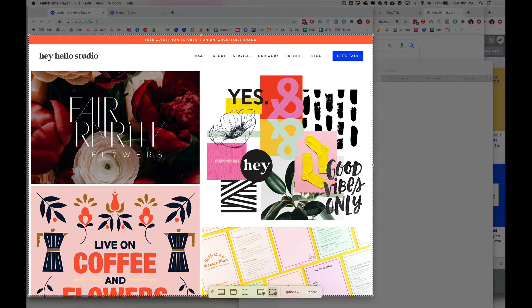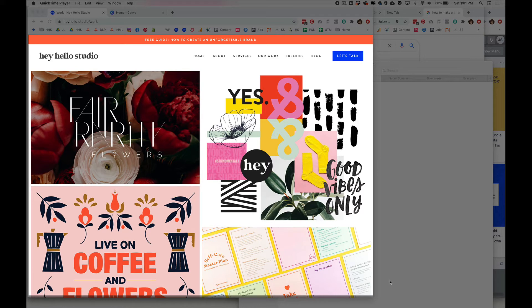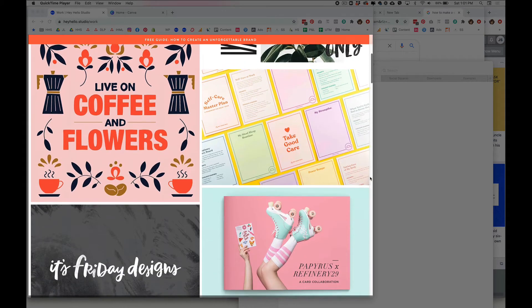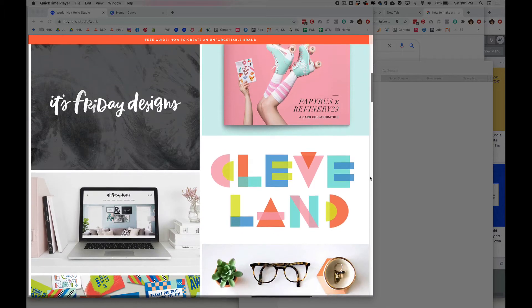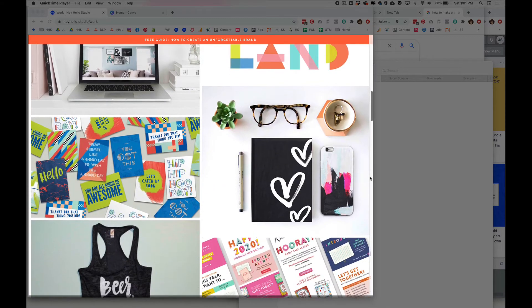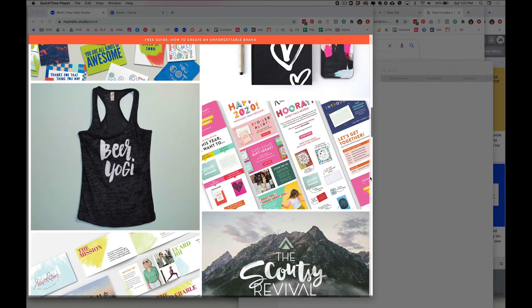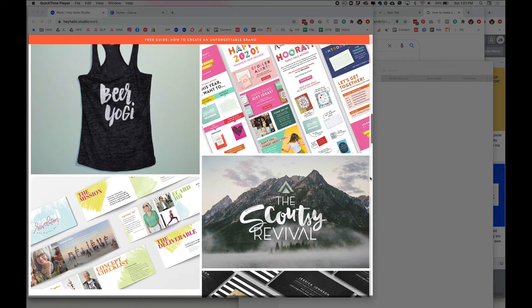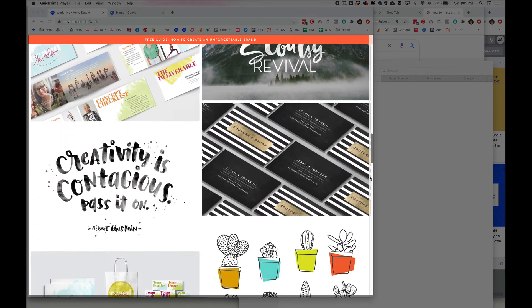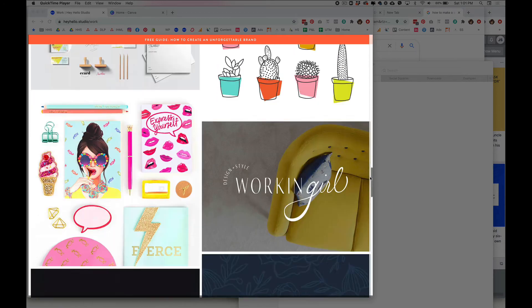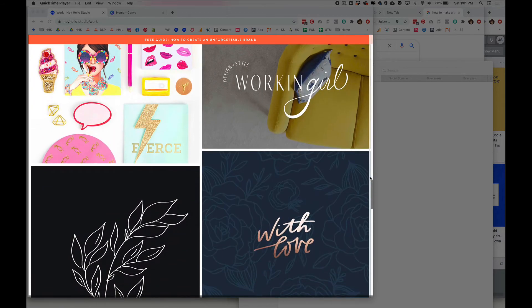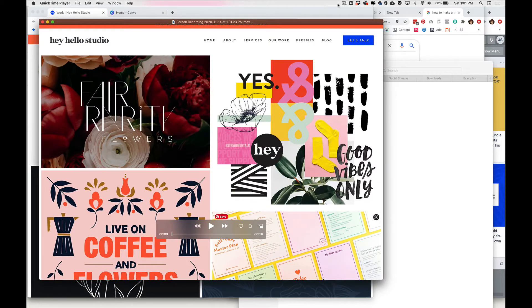So once that's all set up you can hit record and then you're gonna move your cursor over to the side of the screen and just do the scrolling motion for as much of the website as you want to show in your final video. So I'm just gonna go ahead and do that and then I'm gonna stop, and then you can go back up to the stop button here and it'll open up your finished video.